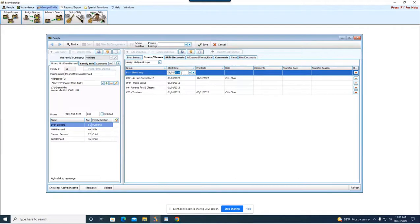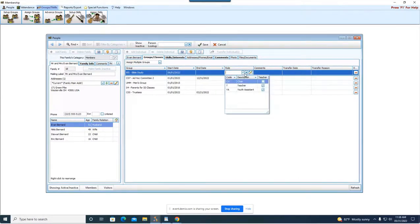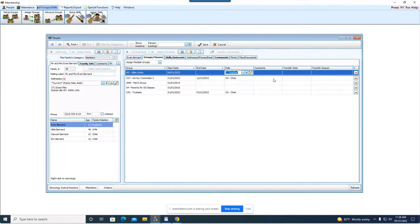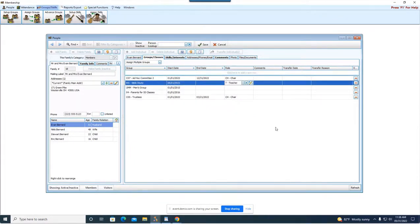I'm going to put in June 1st. We don't have to put in an end date and then a role. You can pick from one of the following roles or you can again use that pencil to create a new role if it doesn't exist. Type in any comments that you wish and as simple as that you've now added him to another group or class.